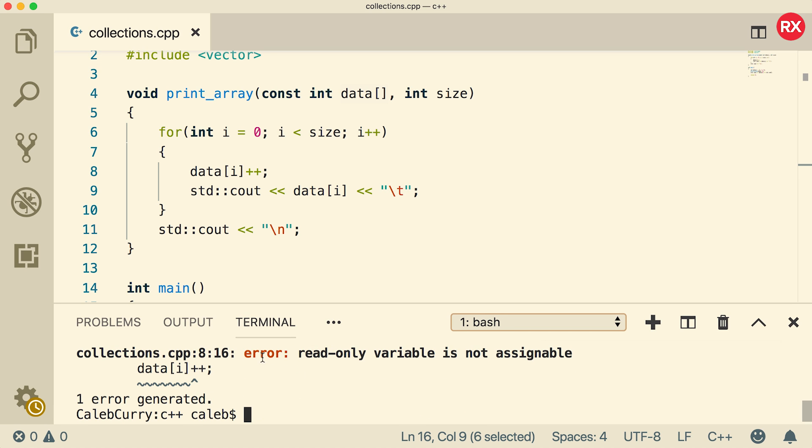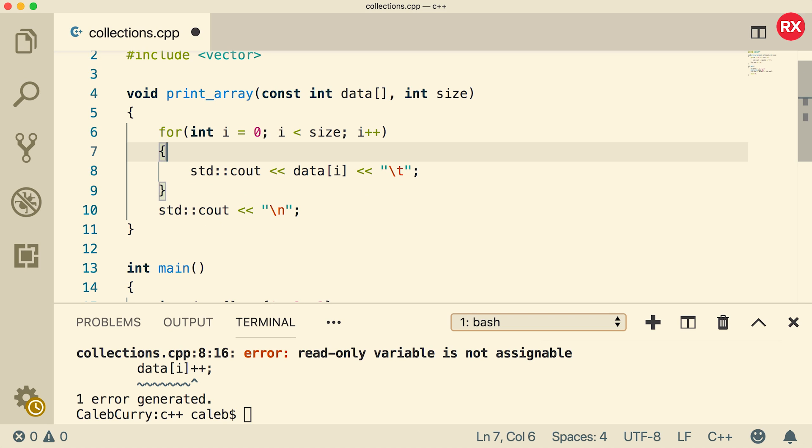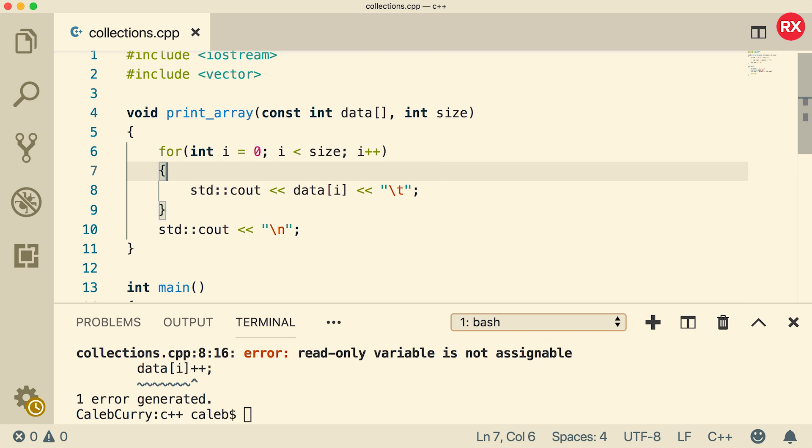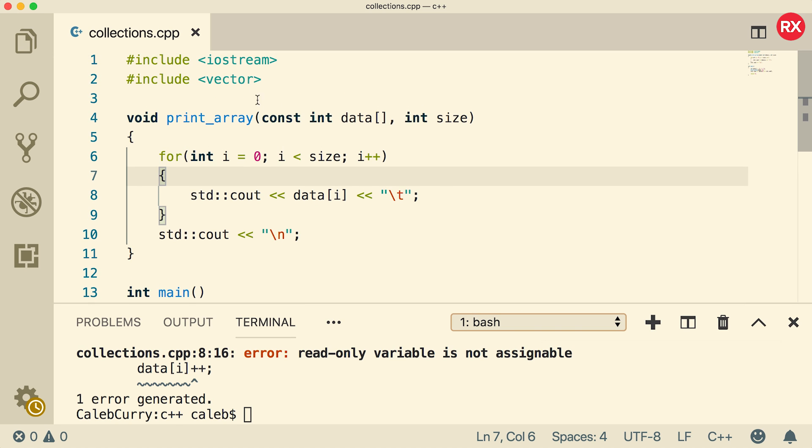And you can see we get an error. It says read-only variable is not assignable. So it's not going to let us do something like this. And this basically has to do with the integrity of the function. Clearly, we could create a function that doesn't change data and we wouldn't need that const keyword, but it's more of an integrity thing saying, this is a promise to not change your data.